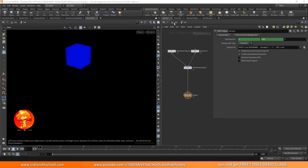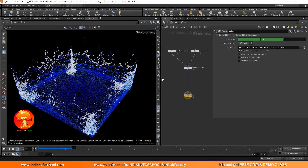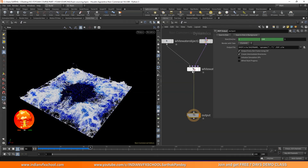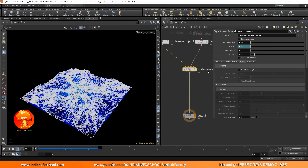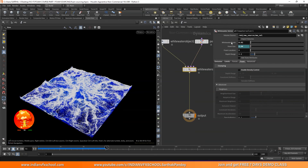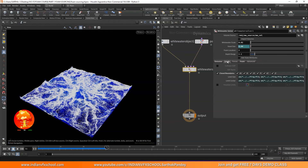Welcome back to part 4 of our foam course. In previous parts we saw how we can make this white water and how we can add all these forces and stuff. We started with this white water scale, talked about emission, lifespan, and all other stuff, and we saw all these closed boundary things.